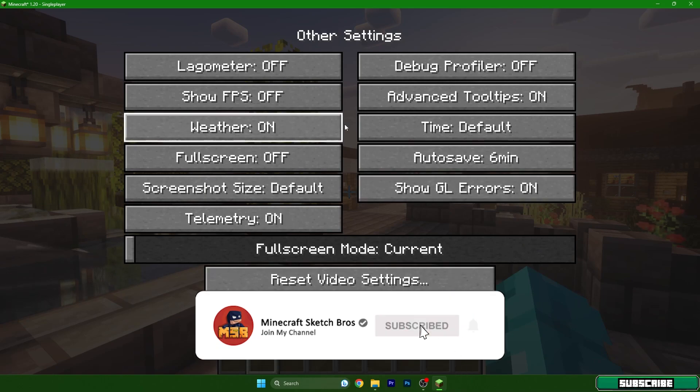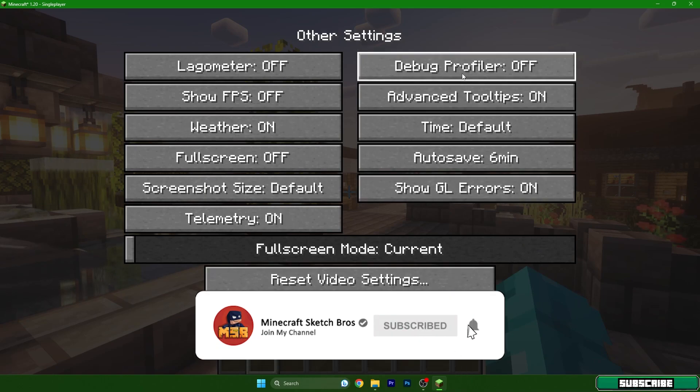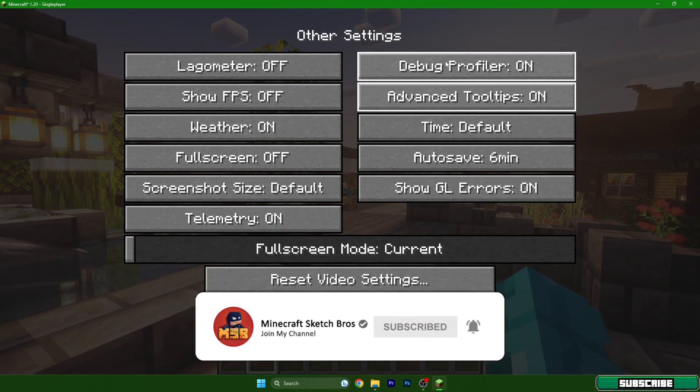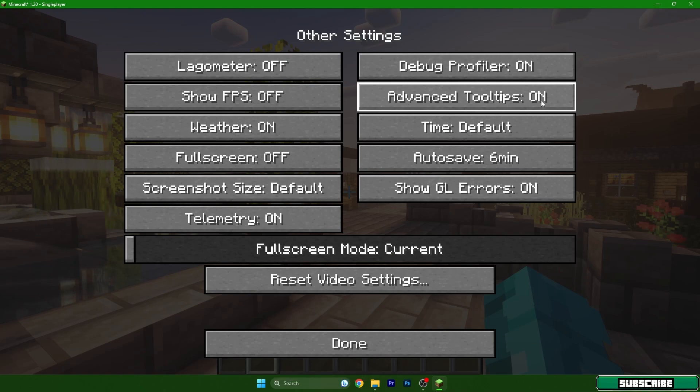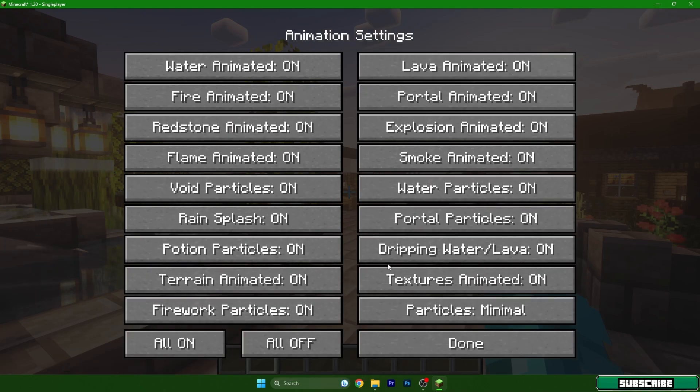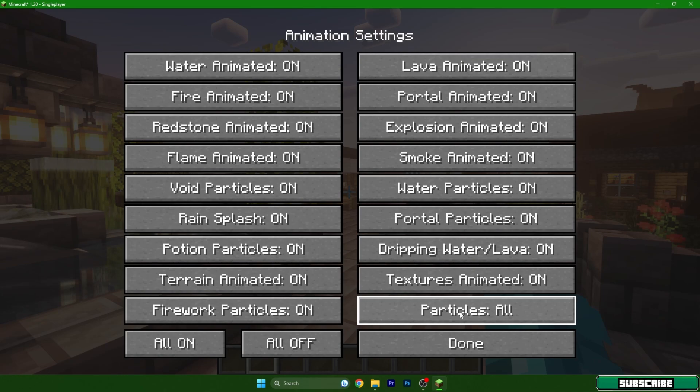Go to other and here go to F3 and advanced tooltips, both on. Then animations and particles to minimal.